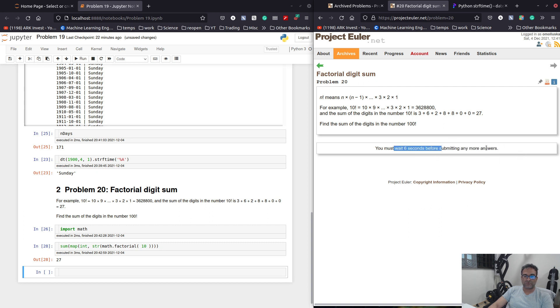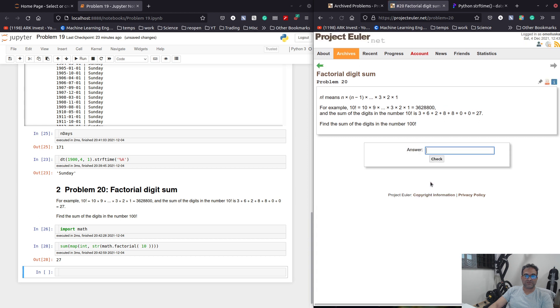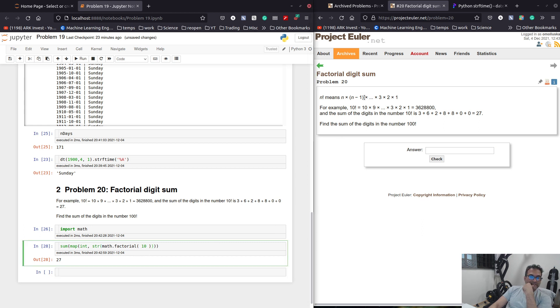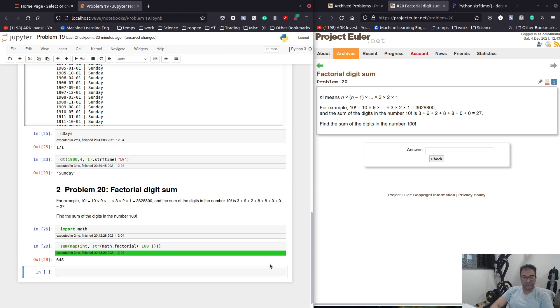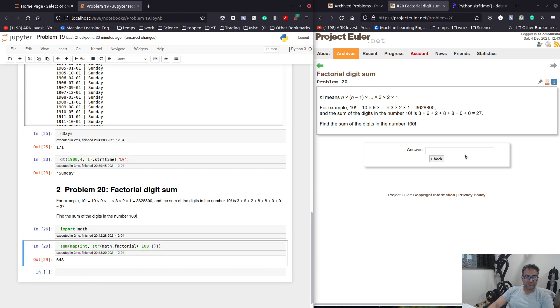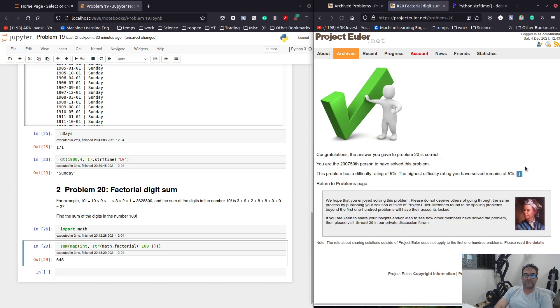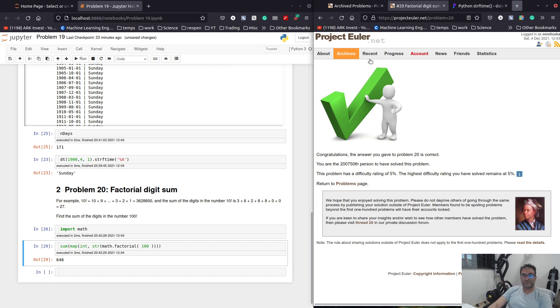What is this? Why is this the case? What the hell just happened? Never mind. So, that's the factorial of 10. And we want the factorial of 100 like that. And that's the answer. 648. Another one solved pretty fast.